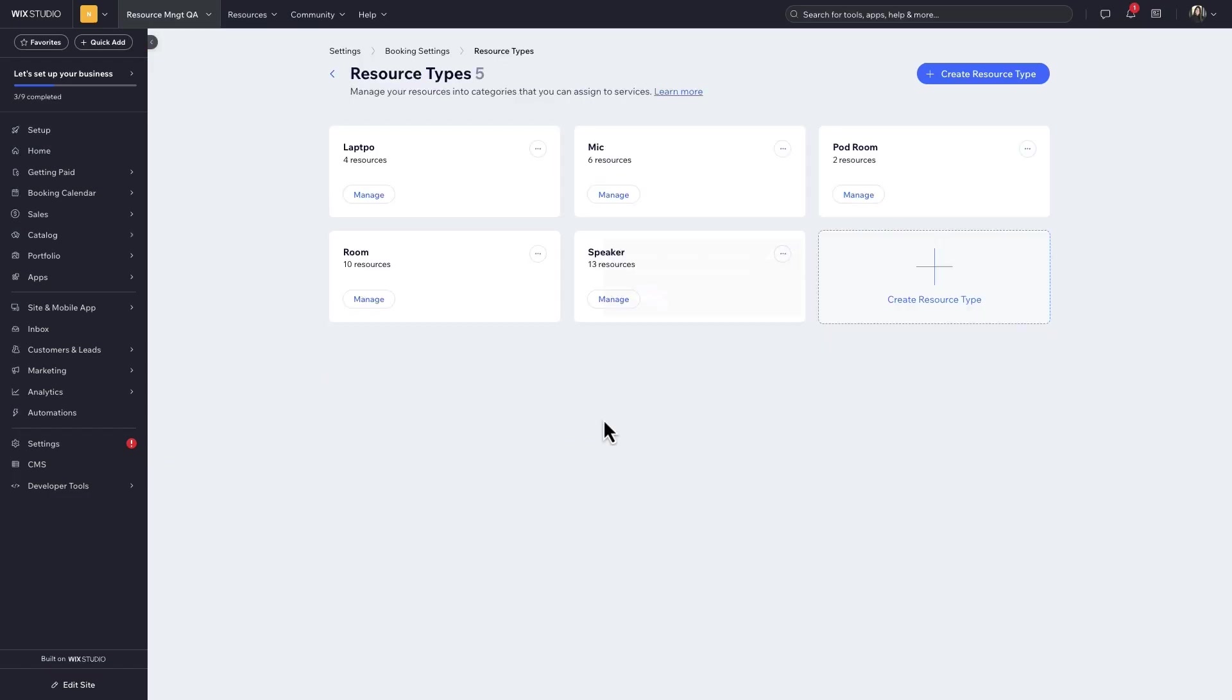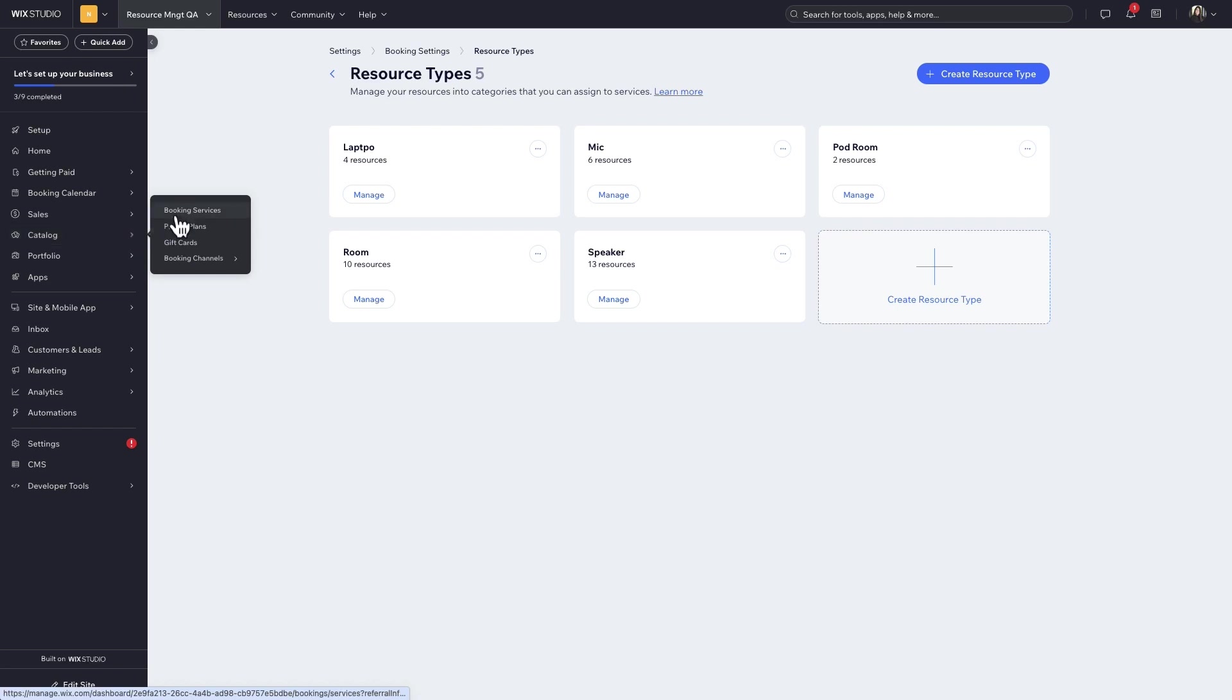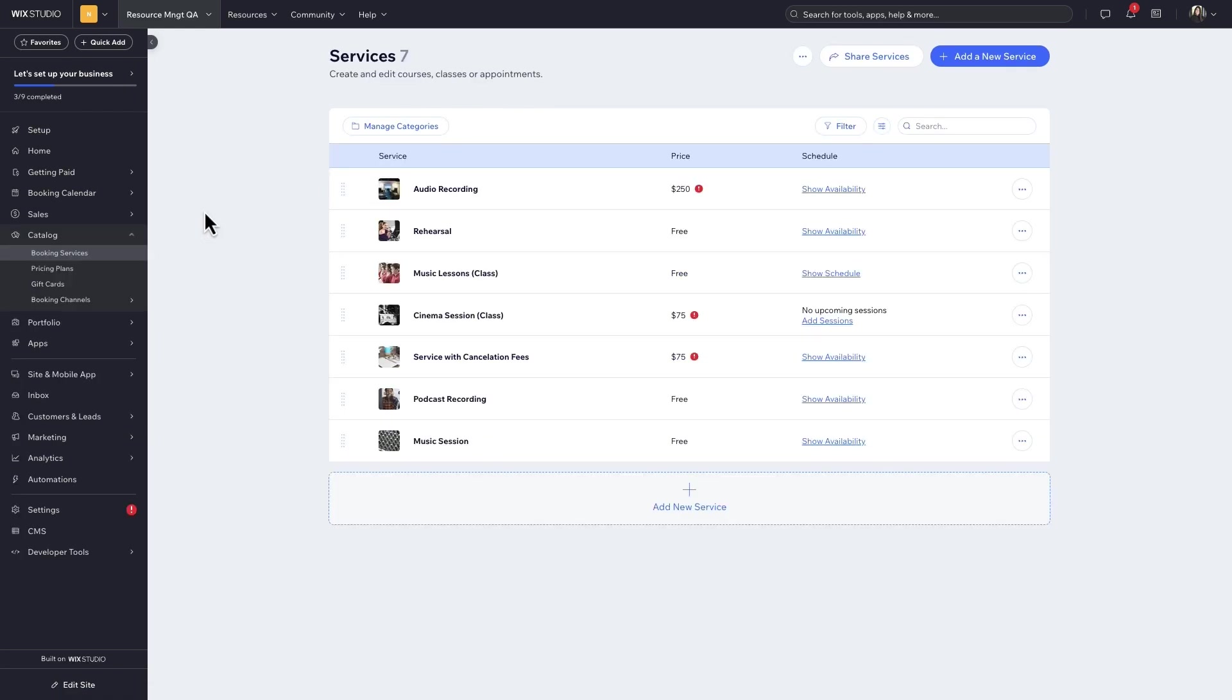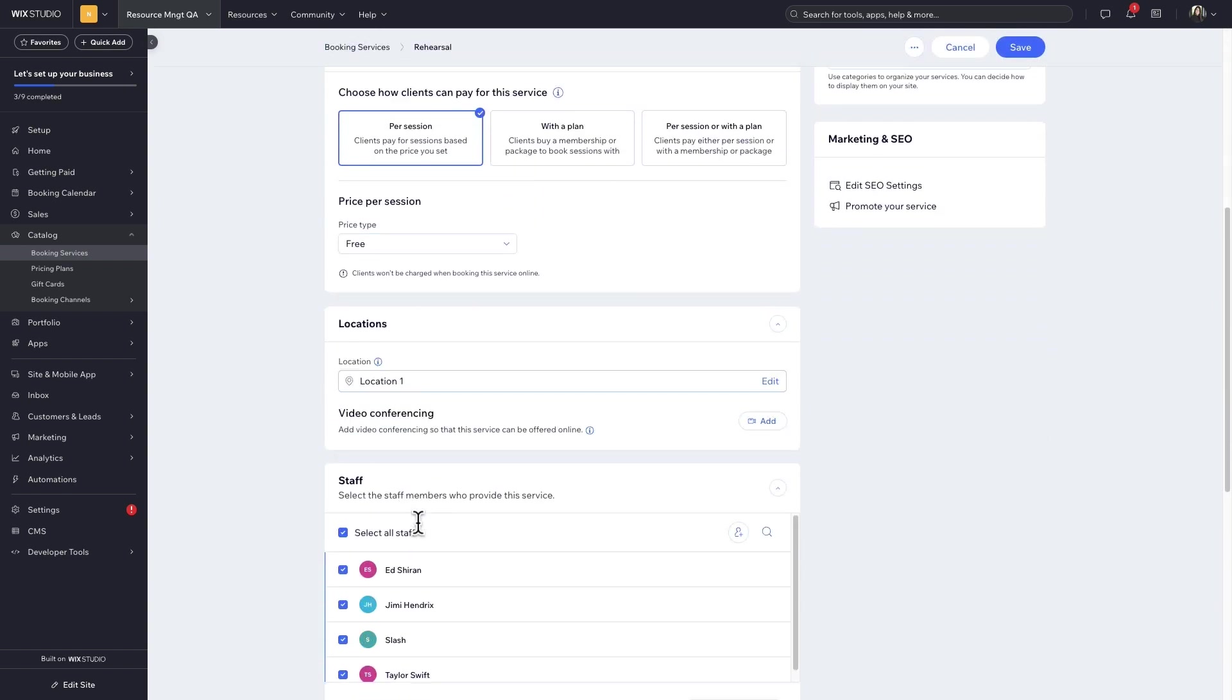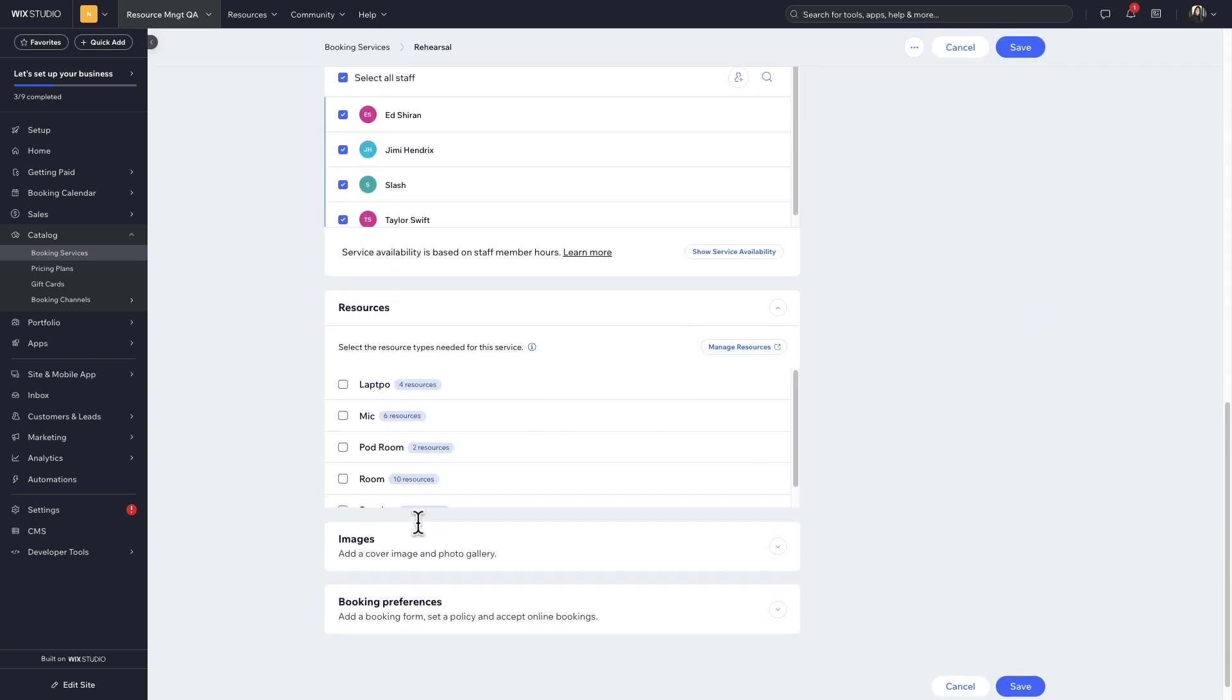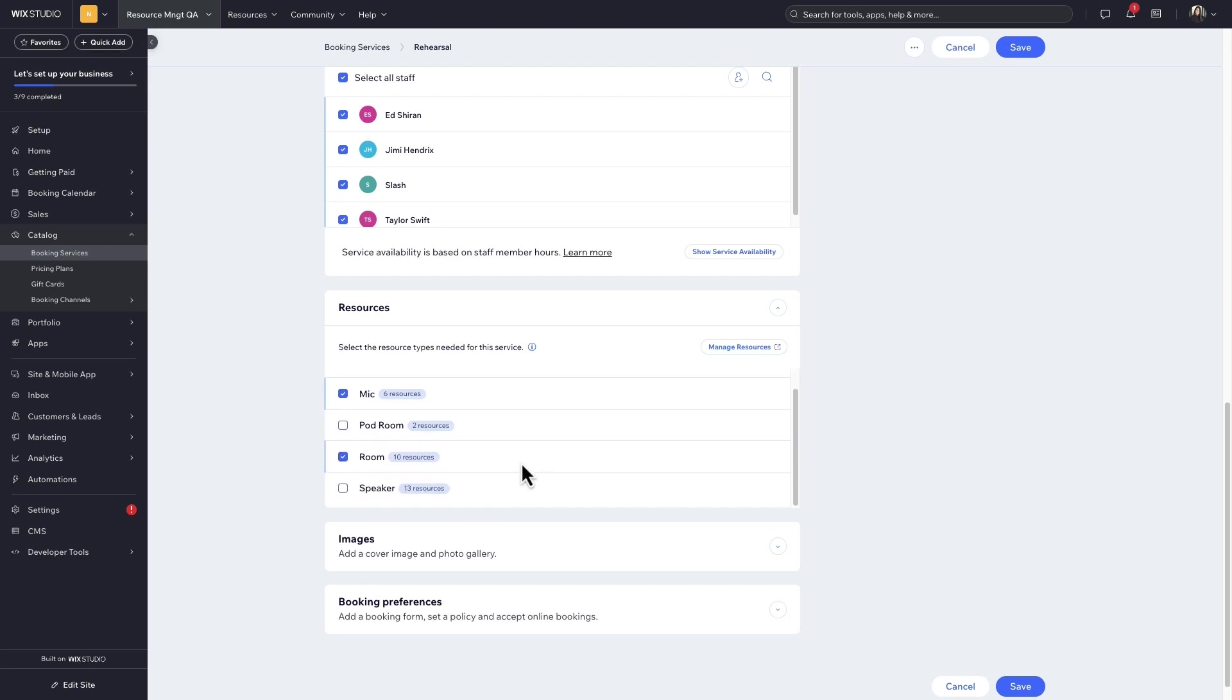Once you've got your resources all set up, go to the Booking Services page to assign them to the relevant services. Choose the service to add resources to. Under Resources, select the resources you need for that service. When you select multiple resources, this means each one needs to be available for visitors to make a booking. Then save it.